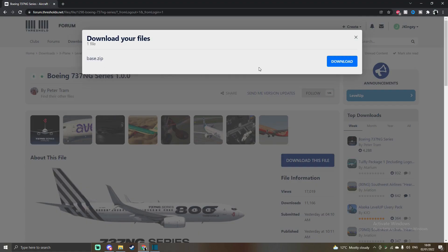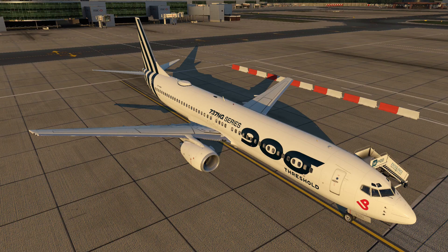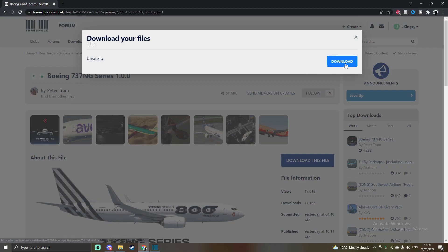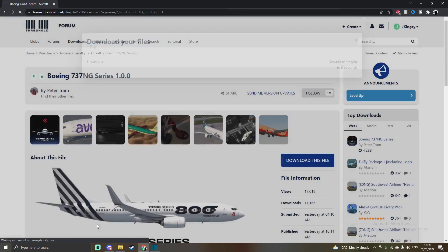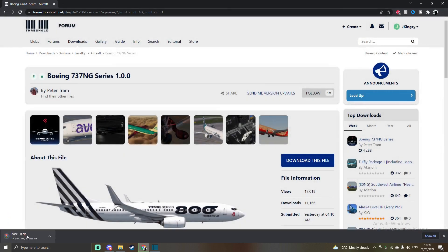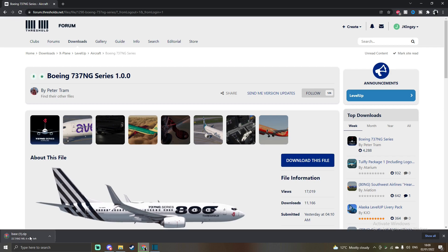So you just want to simply press the download button here. It should download in five seconds and create a zip folder either on WinRAR or just the normal File Explorer's zip folder. So you just want to let that download. You can see it's done because I've already downloaded this aircraft.